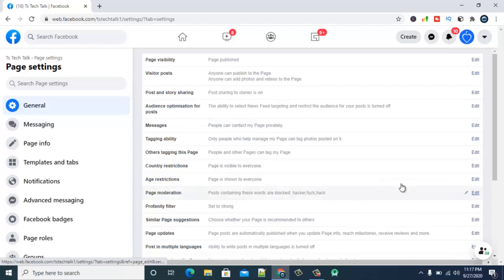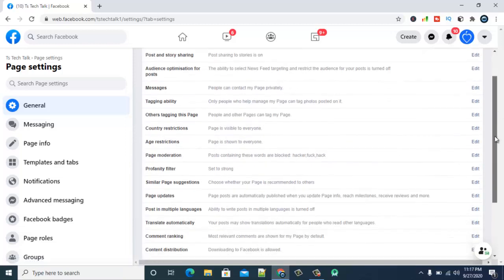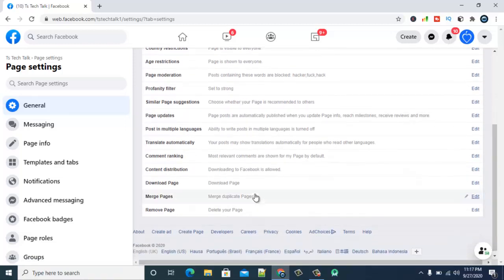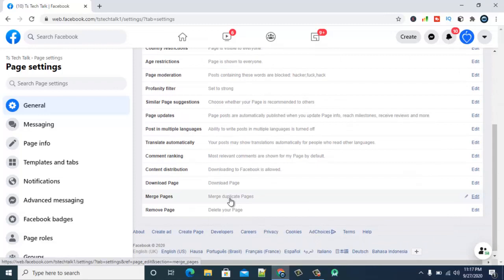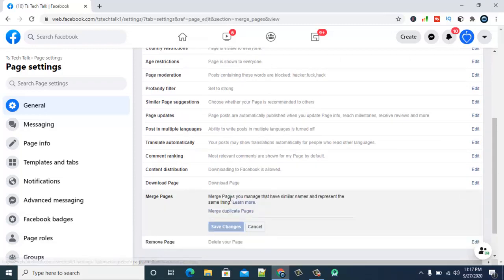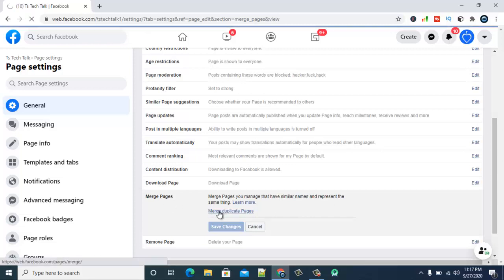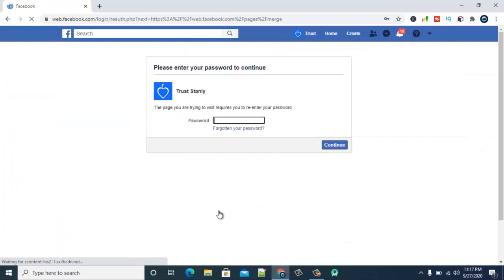So once this has loaded it's going to show you merge page around here. So just scroll down, you can see where it says merge duplicate page. Click on that and then you can notice where it says merge your pages that are similar that have similar name and represent the same thing. So click on merge and then wait for it to load.